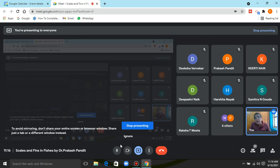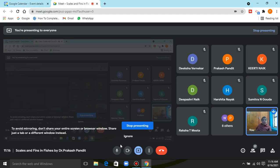The only remaining topic in fishes is the migration of fishes, which will be taken up in the next class. Only a few minutes remain, so it would not be appropriate to start that topic now. If you have any doubts or queries, please feel free to interact — you can also message or email me and I will be happy to answer.